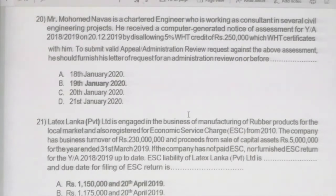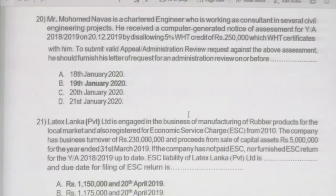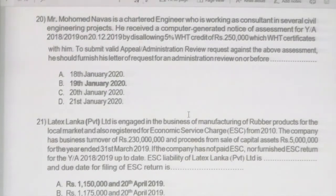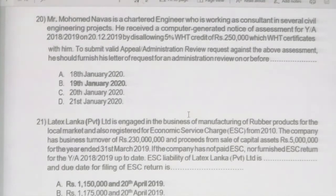If you remember the requirement to submit a valid administrative review, it should be submitted within 30 days from the date the notice of assessment was served — not the date on the notice itself. If any taxpayer can prove with documented evidence the date they received the notice, then 30 days can be calculated from that date. It was served on 20th December 2019, so the request must be submitted before 19th January 2020.